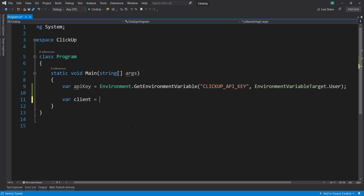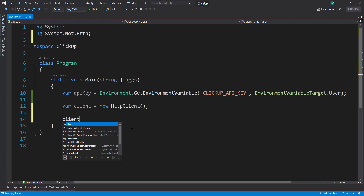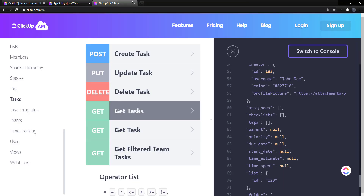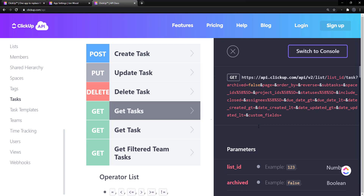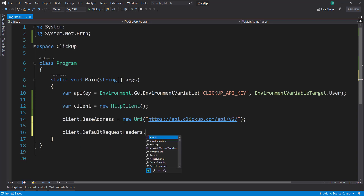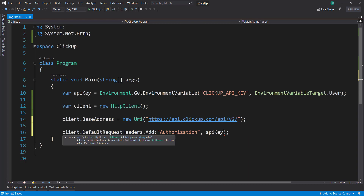First, let's get that API key from the environment variable using Environment.GetEnvironmentVariable for 'ClickUp_API_Key' with a variable target of user. Since we're calling an API, let's create a new HttpClient and add a base address with a new URI. We'll be referencing the docs here. The base address is api.clickup.com/api/v2. Then for our default headers, we need to add that API key as an authorization header to authorize ourselves to the API.